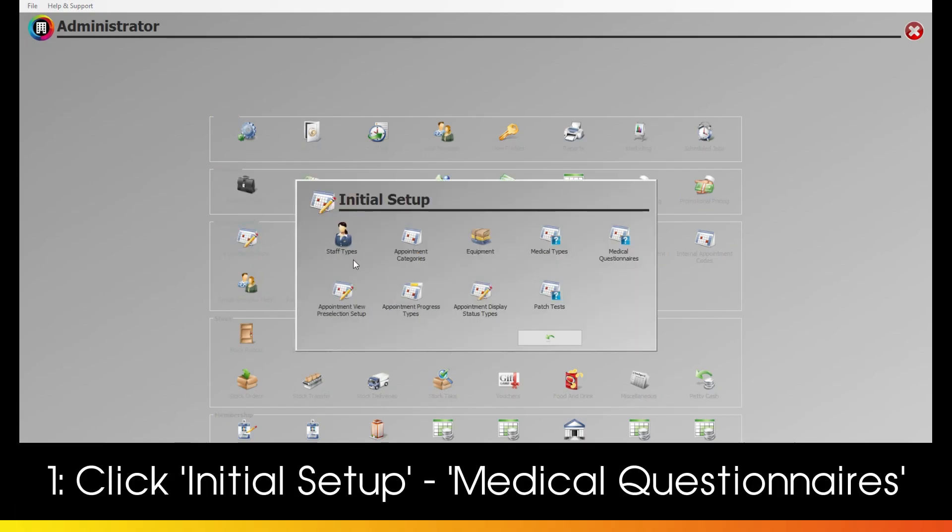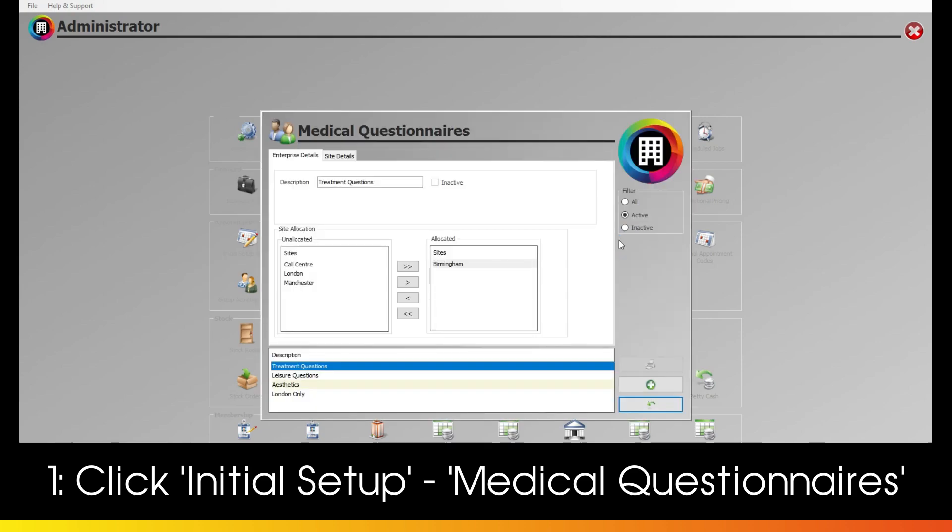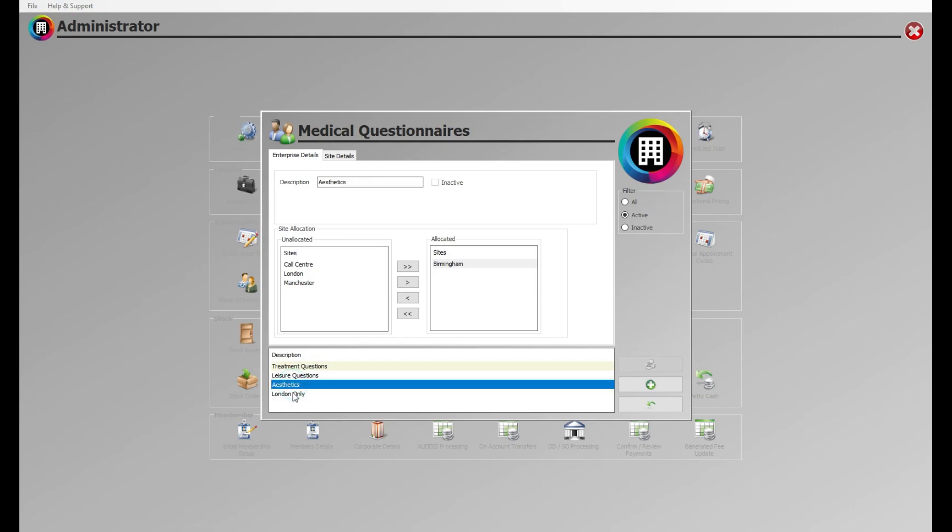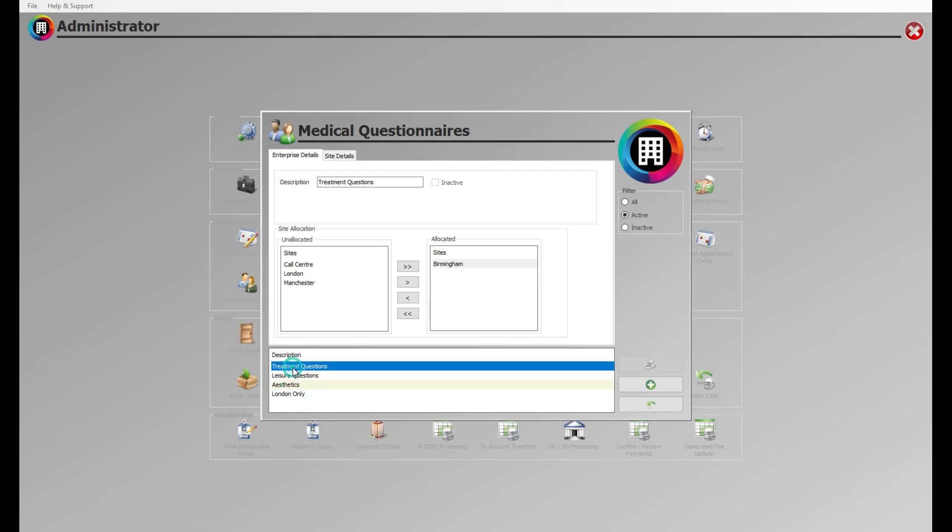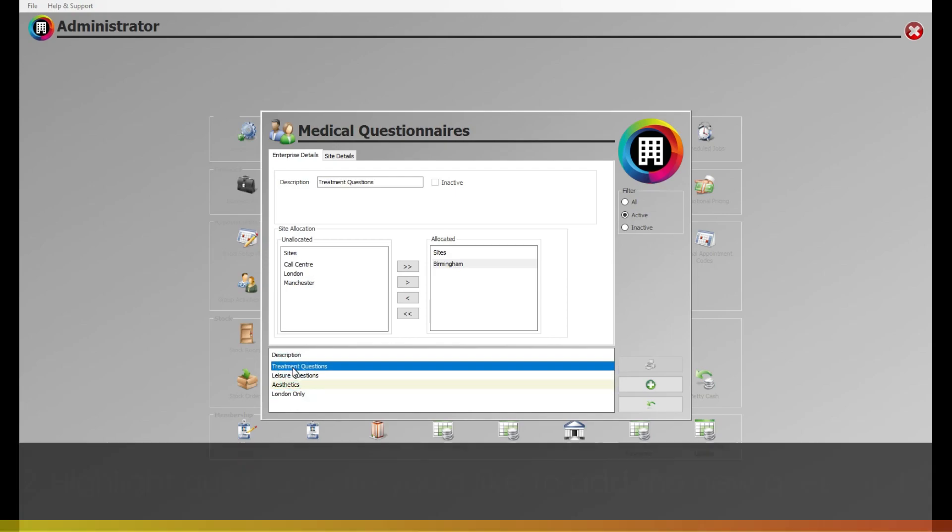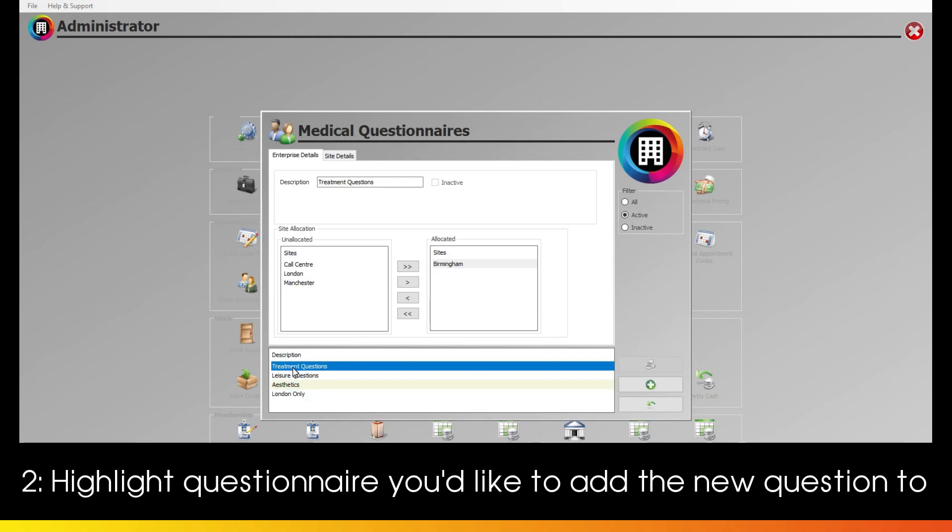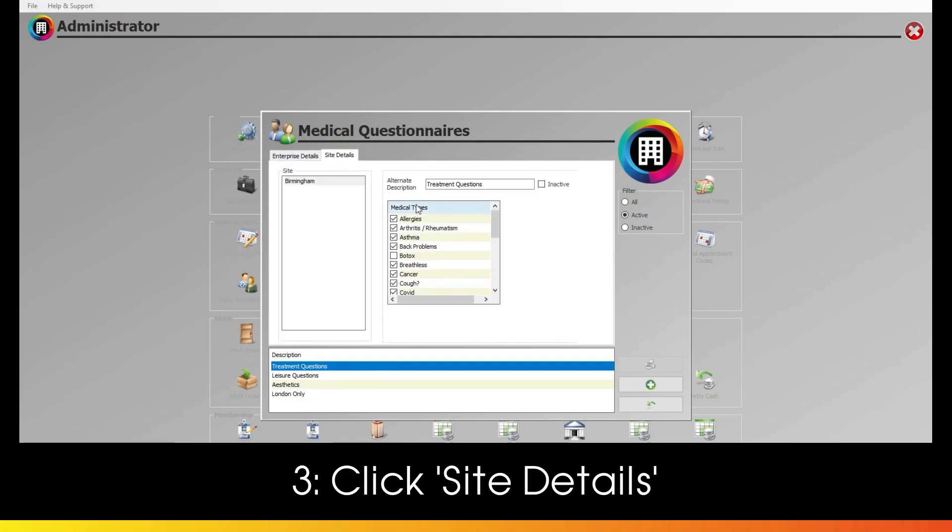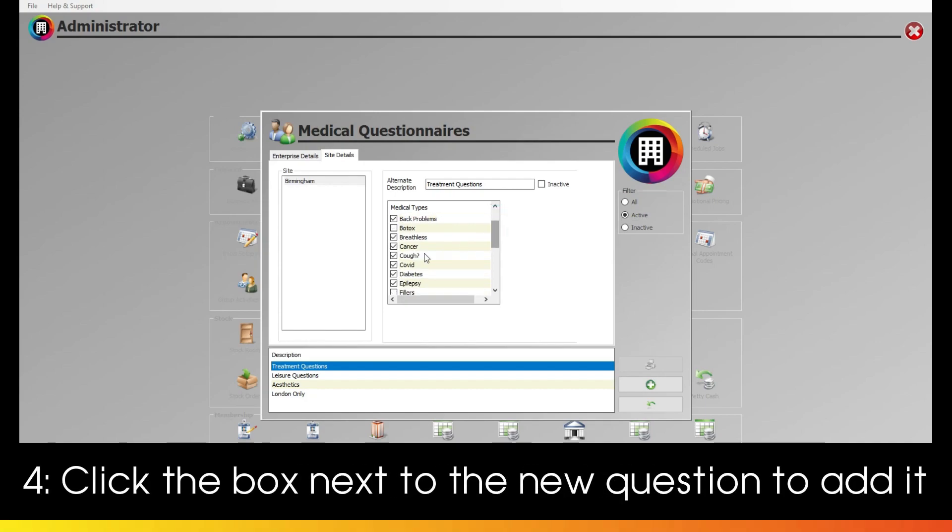Head back to Initial Setup and click Medical Questionnaires to do this. You may use this if you have different medical consultations for different sites or facilities, such as a General Health or Leisure questionnaire. Highlight the version you would like to add your new question to, then click Site Details at the top. Find the new COVID-19 question and click the tick next to its name for it to appear.